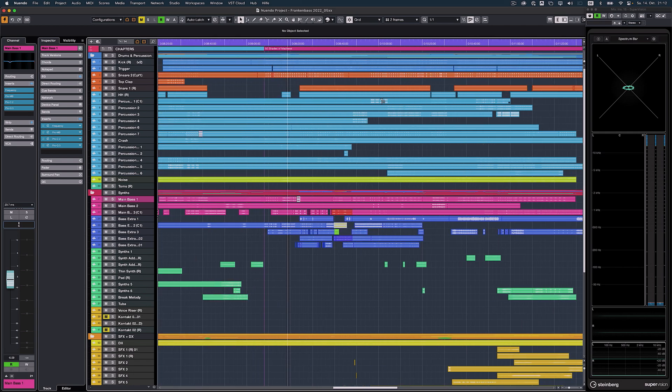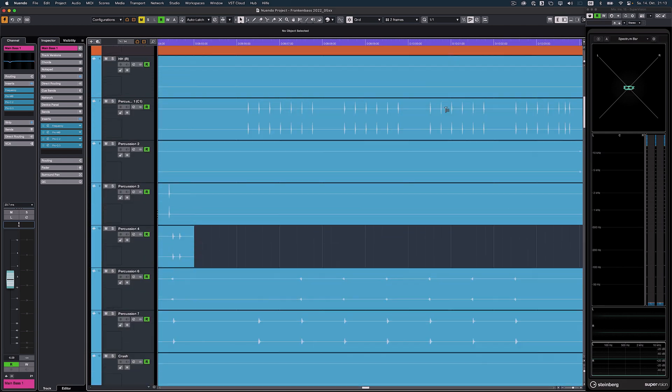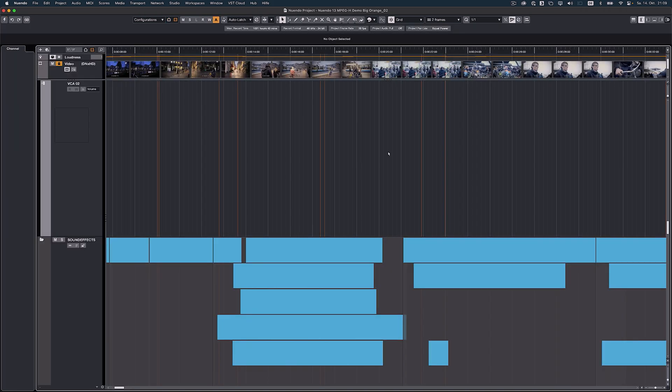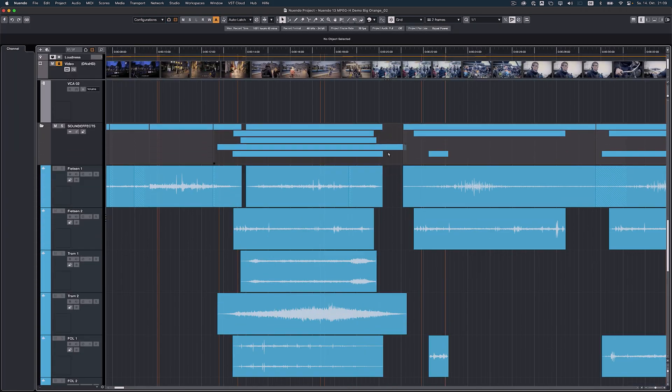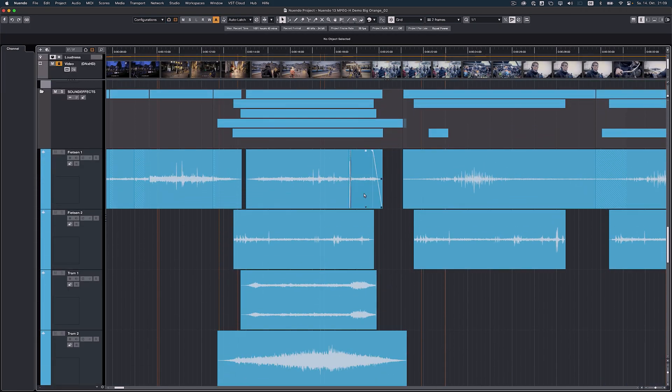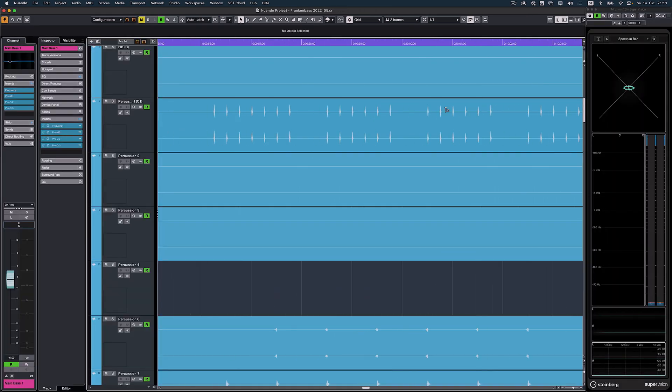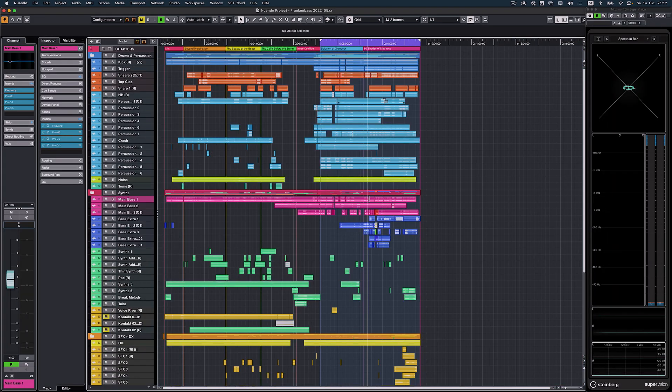In the project window, you now can adjust the heights of all tracks, respectively vertical zoom, with a mouse wheel while holding down Command and Shift.